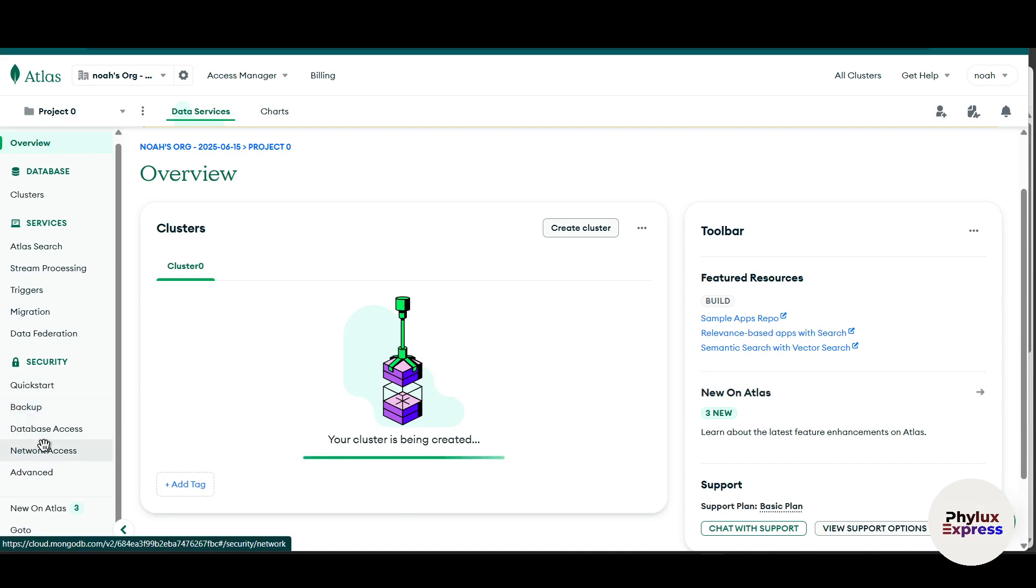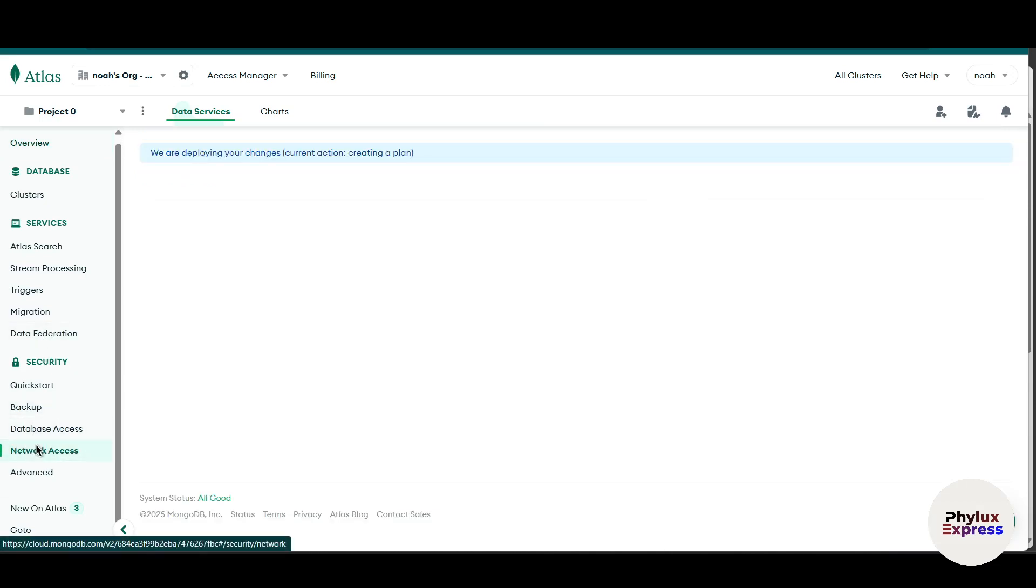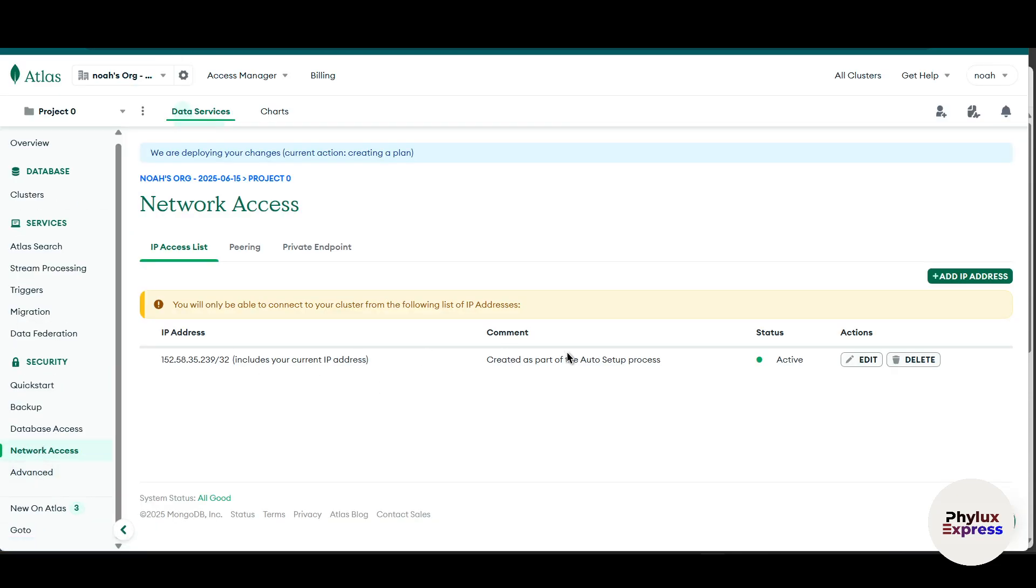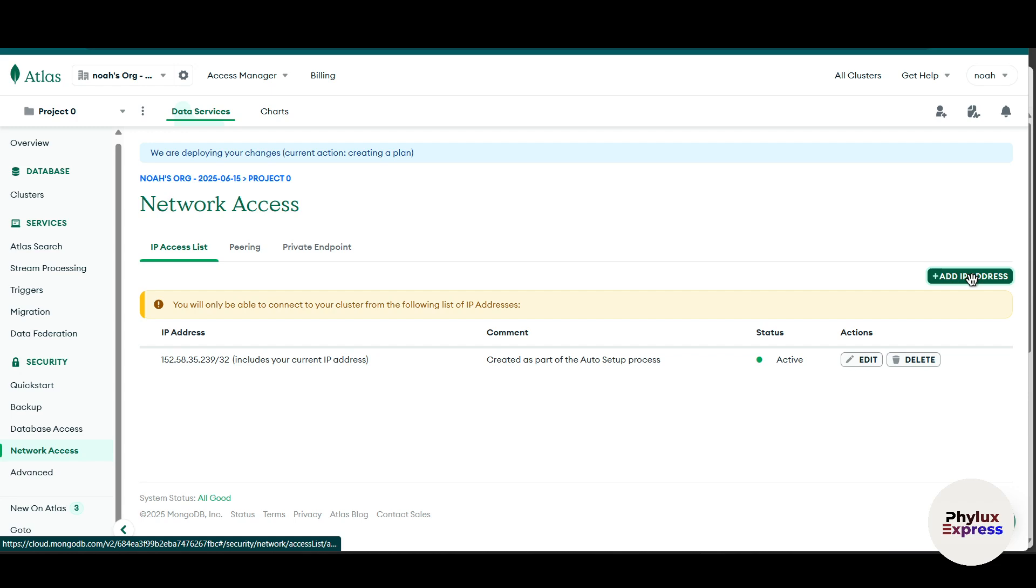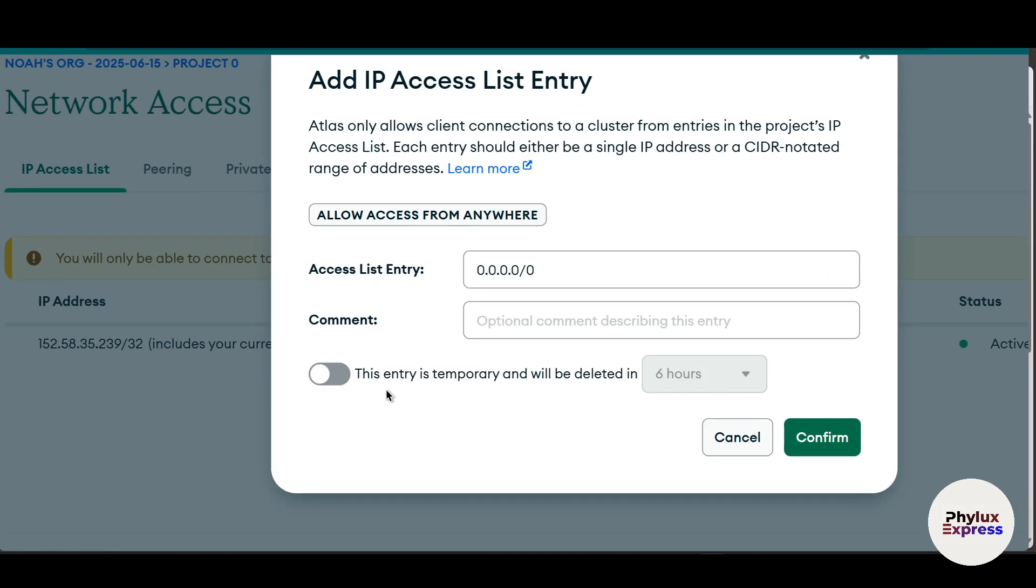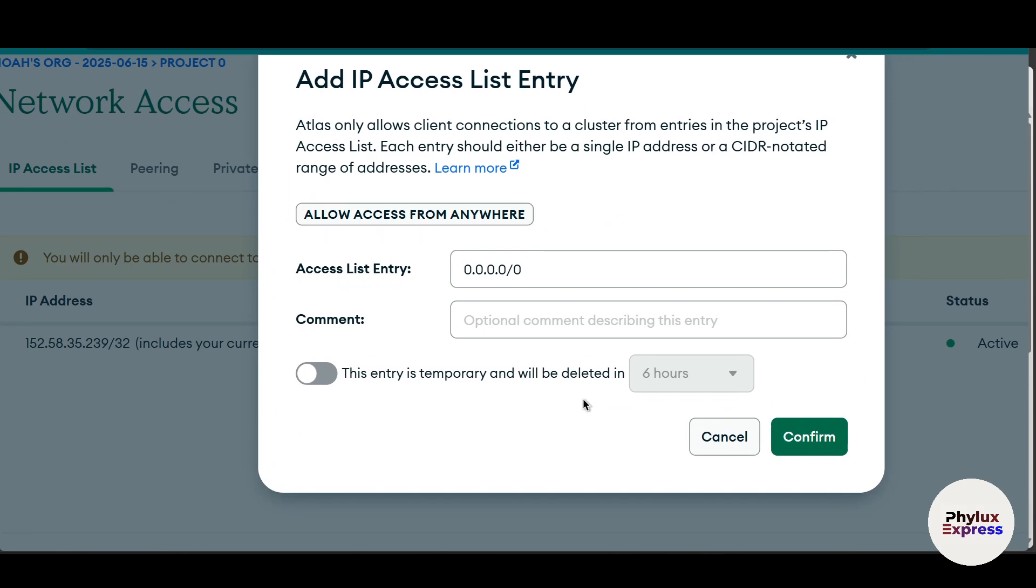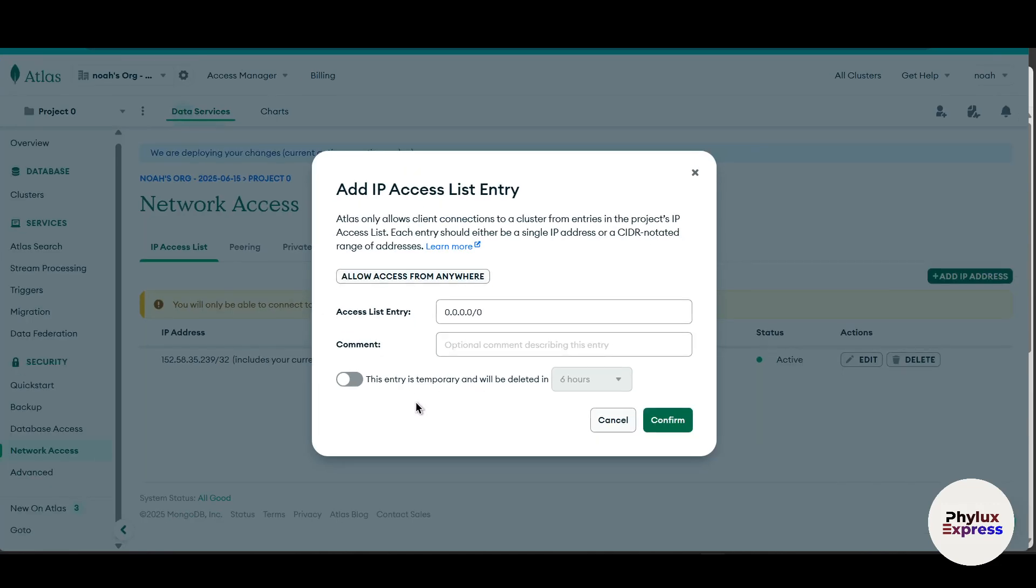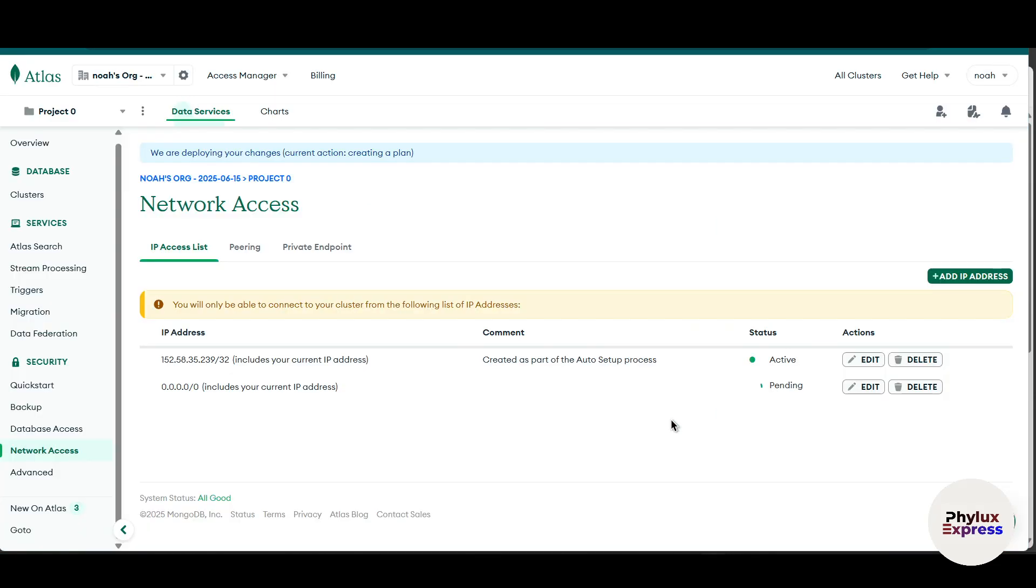Now what you can do is go into network access in the security option. As you can see, there is an option of network access. Now right now I have only one IP address. So what you have to do is just simply add another IP address. Click on this add another IP address, then click on allow access from anywhere. Just simply click on it. And then if you want to add a comment to that, you can add that too. And this is a temporary entry. From here you can set up hours.